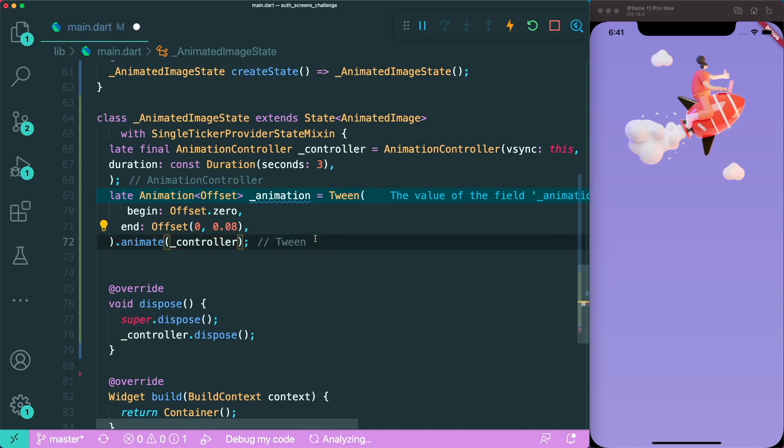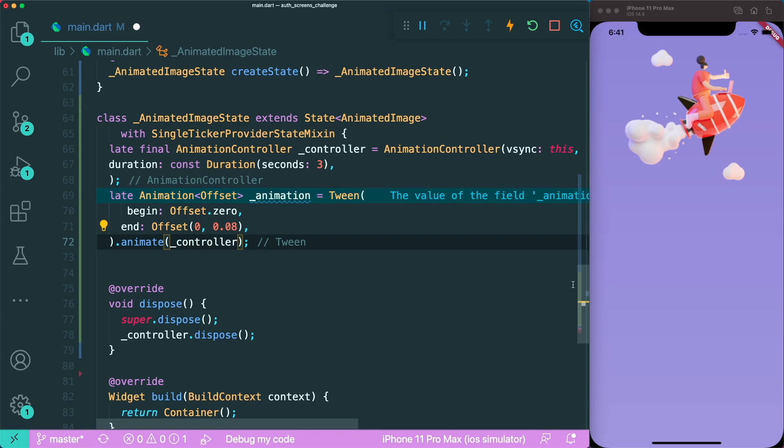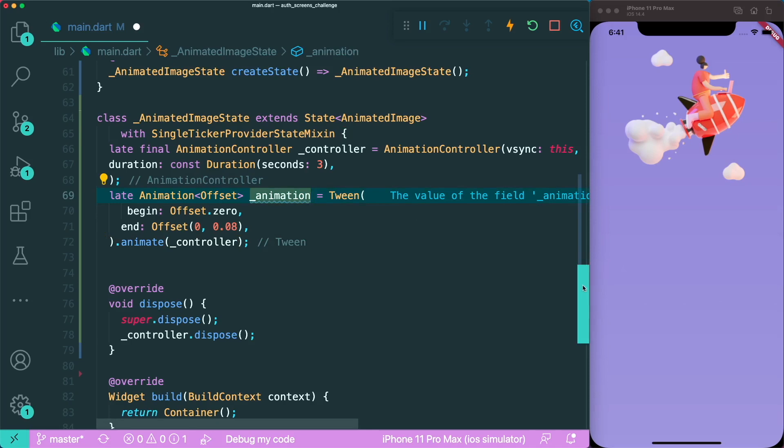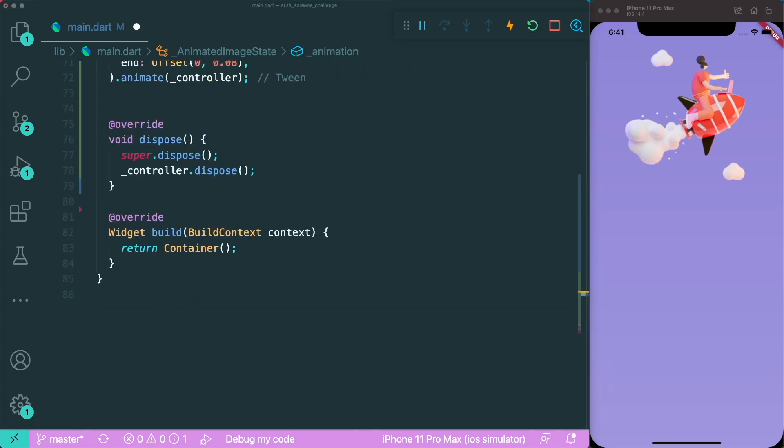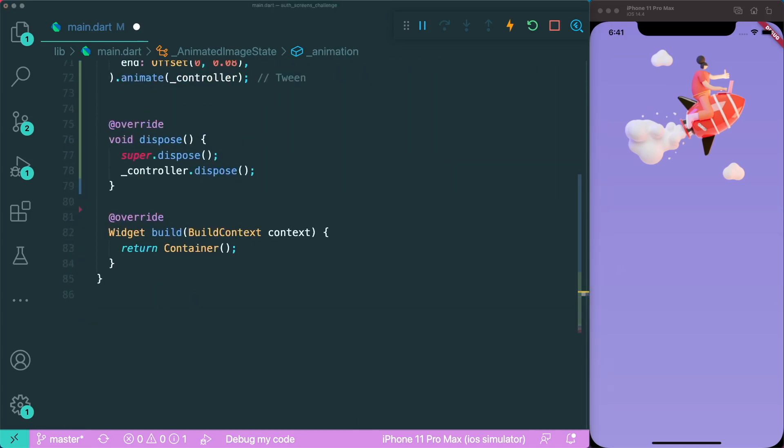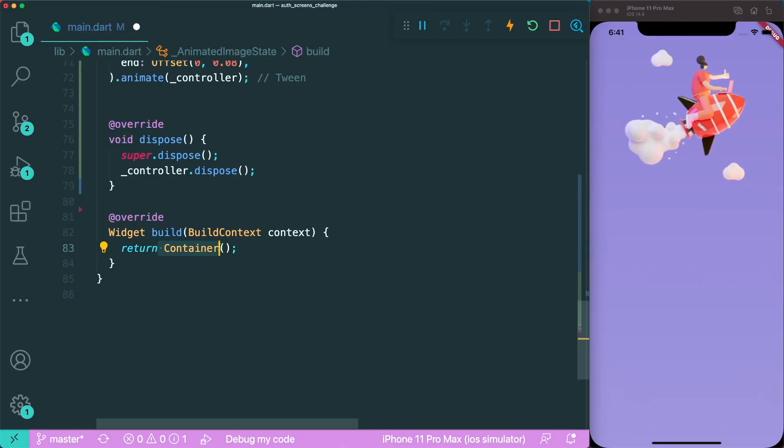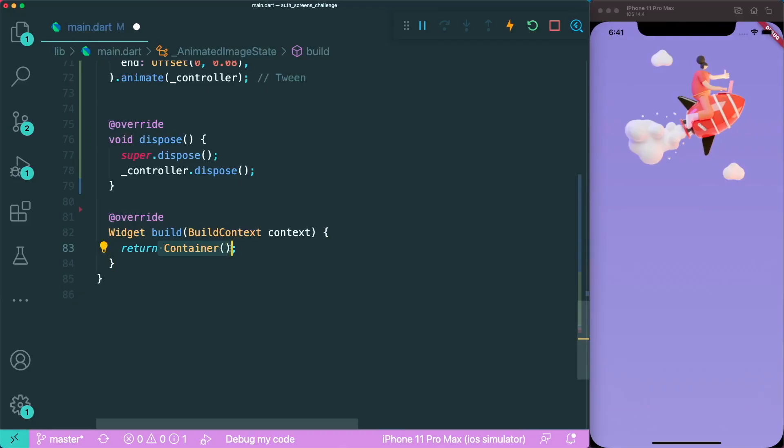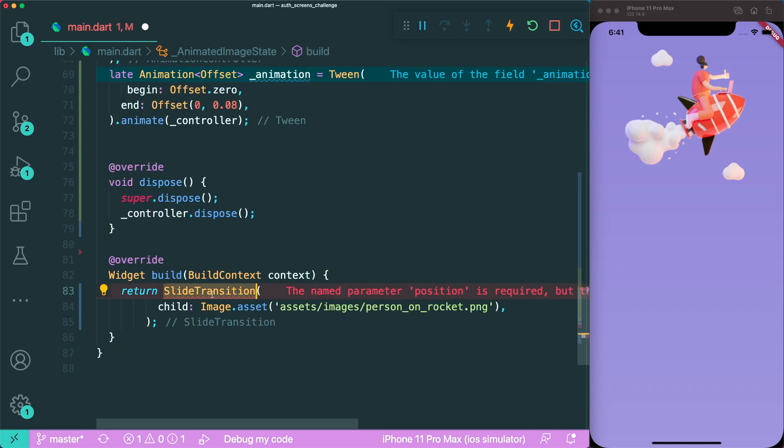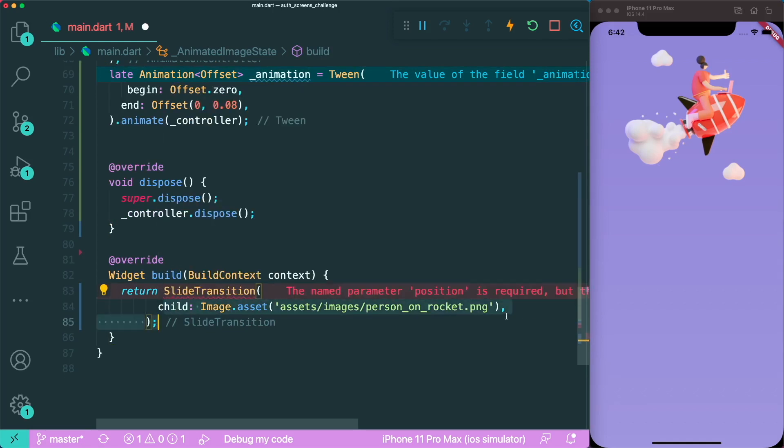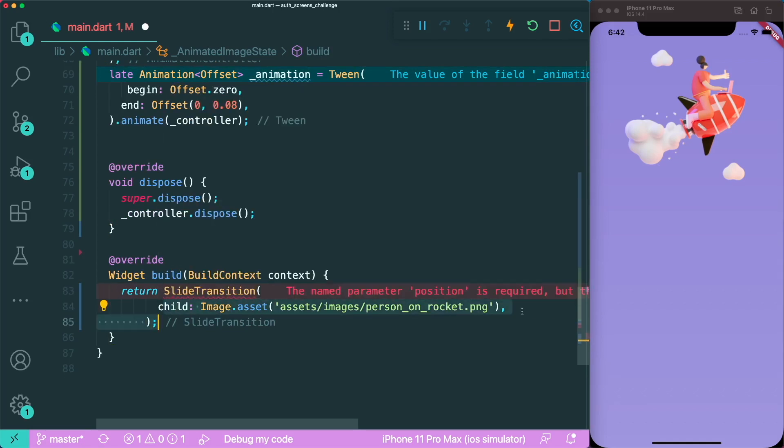The next thing is we need a widget that allows us to slide the image from top to bottom. There is a pre-built widget that allows us to get the animation and animate accordingly. We can make use of slide transition. It's a widget that animates the position of a widget relative to its normal position. Instead of a container, we're going to add the slide transition.